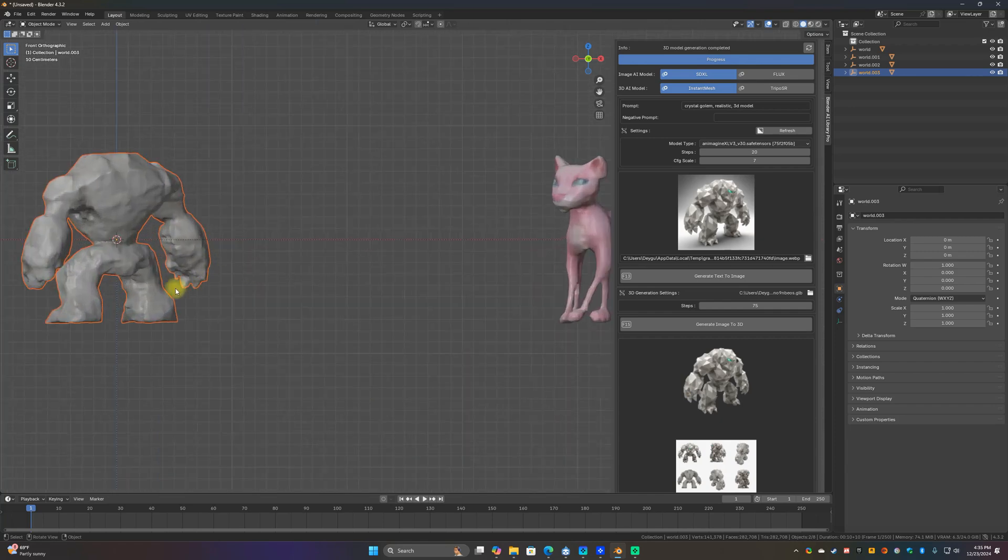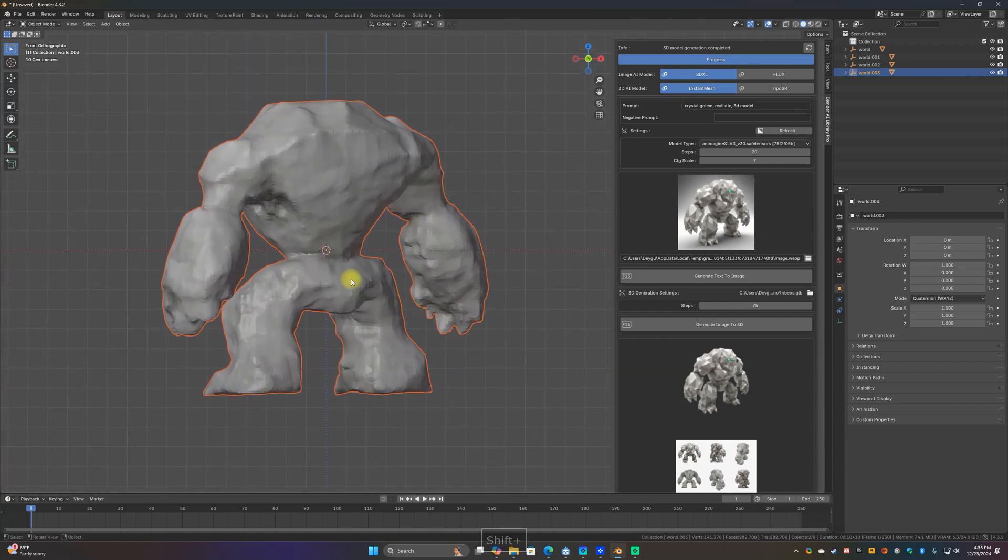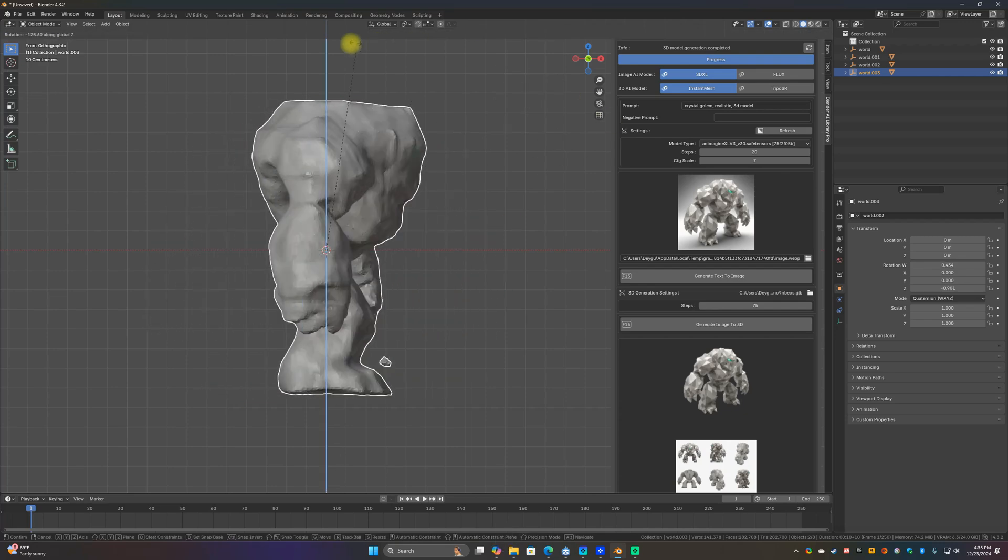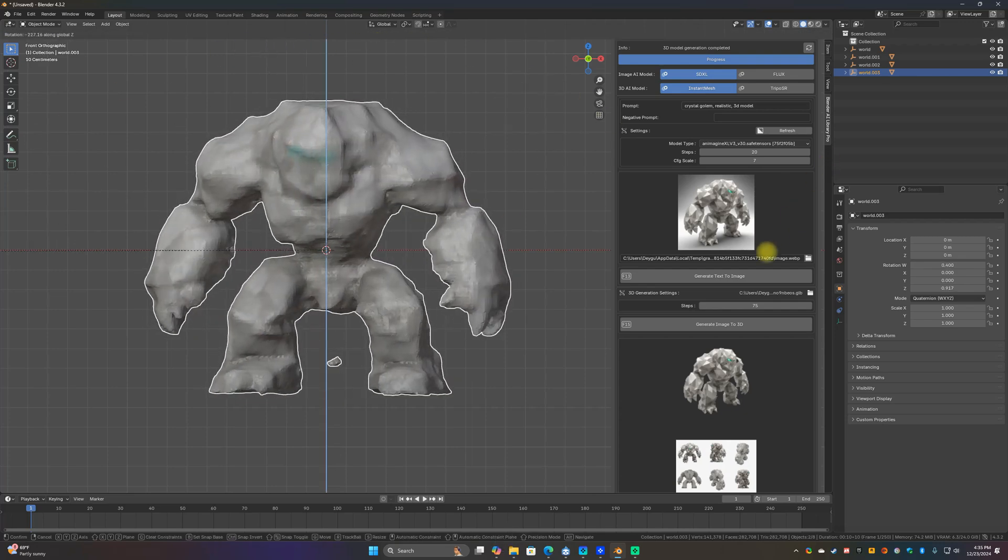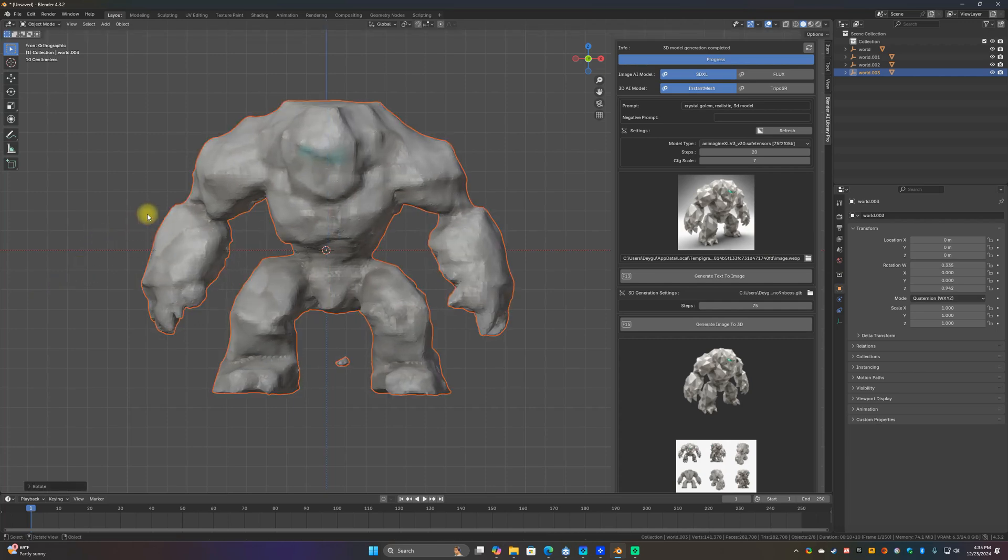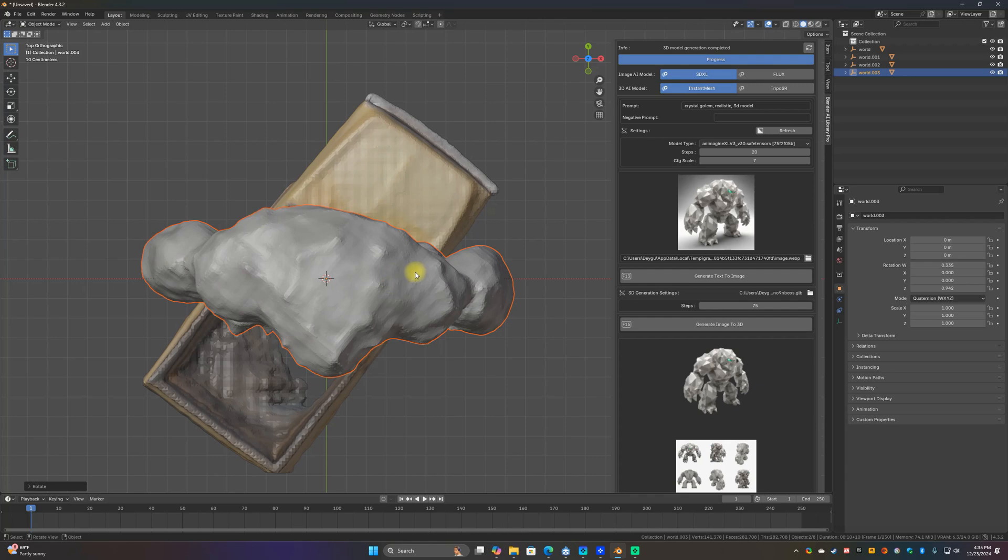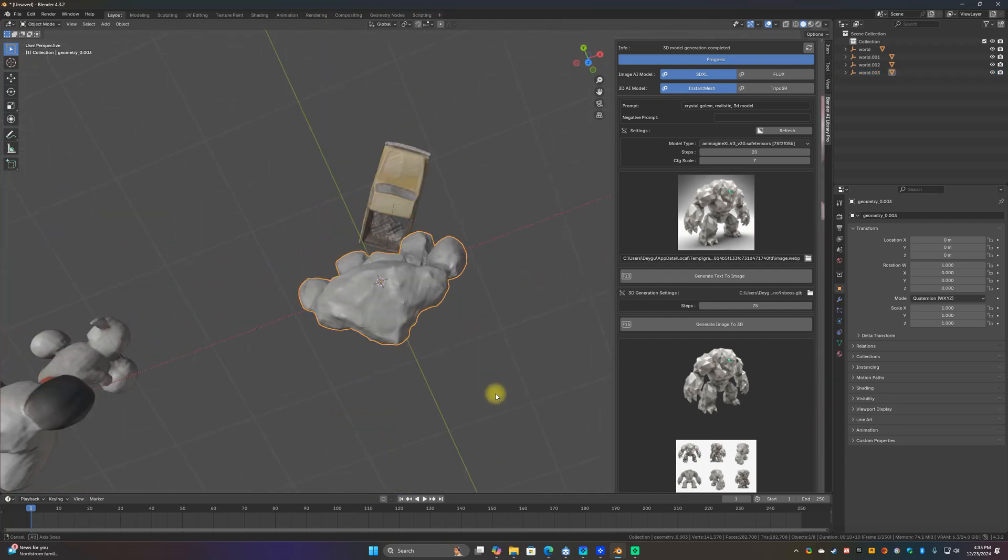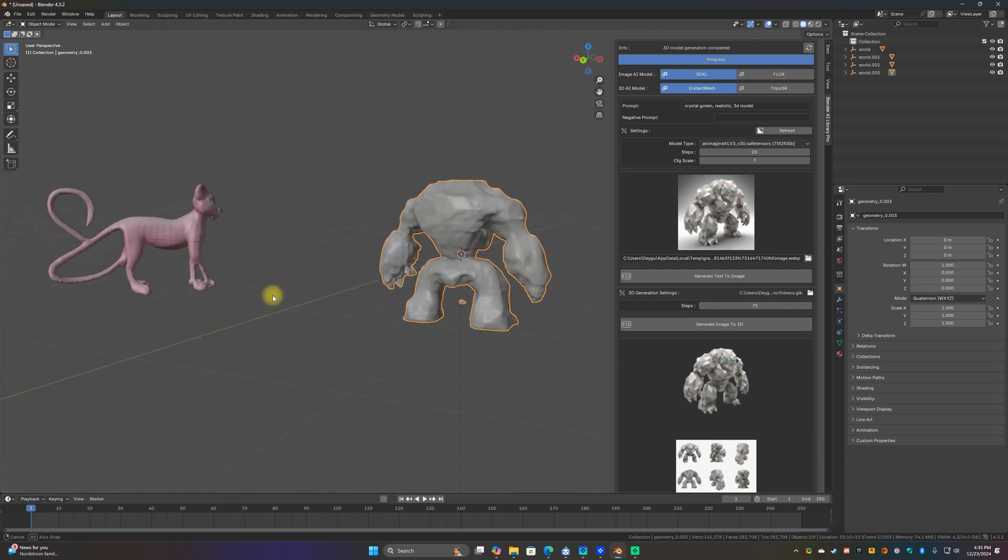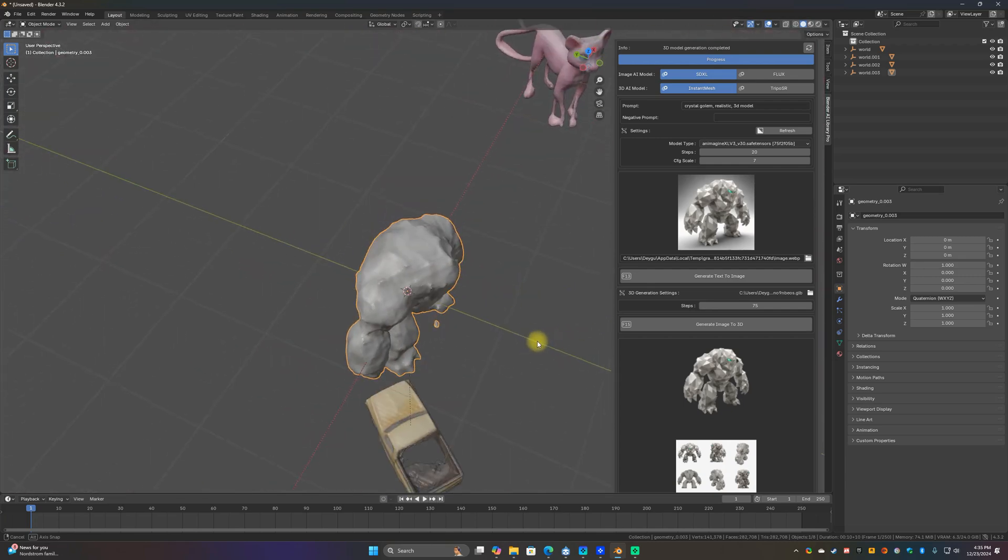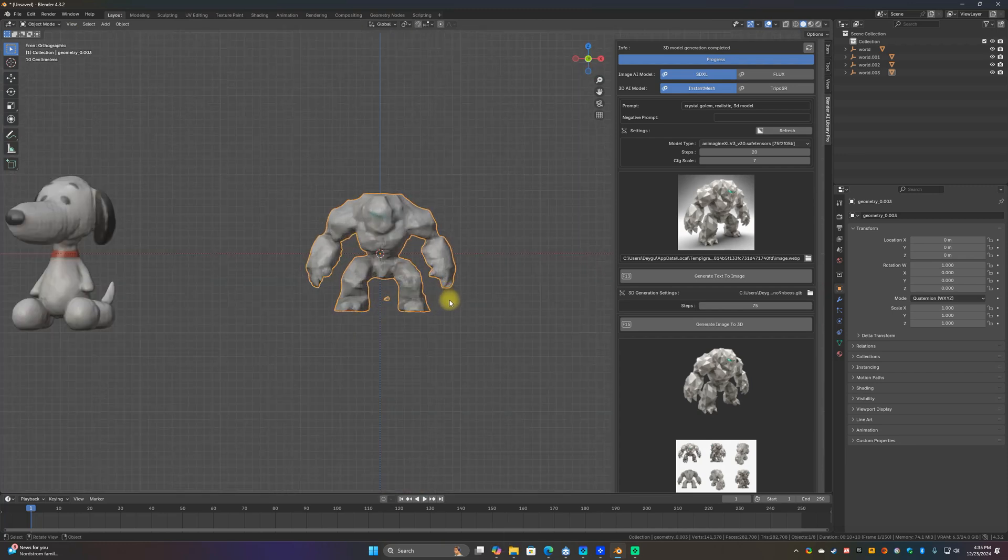That one looks pretty cool too. Anyway, these models give you a really good basis to work from, or at least you know, you can use as a starting point like a base model or just for inspiration. Then you can like fix it up and stuff like that. But anyway, it's really fun to play with.